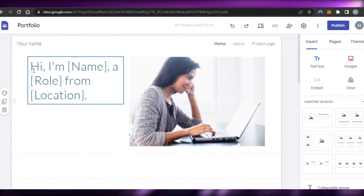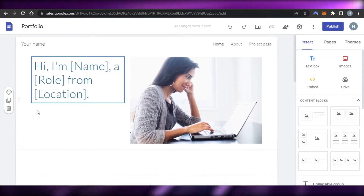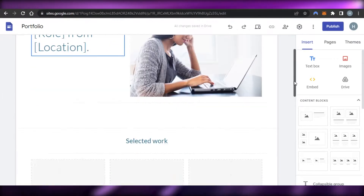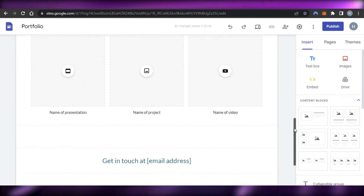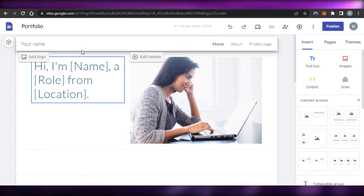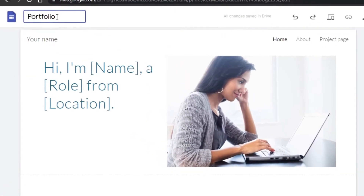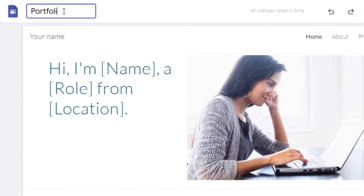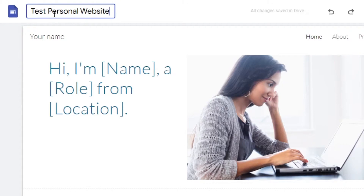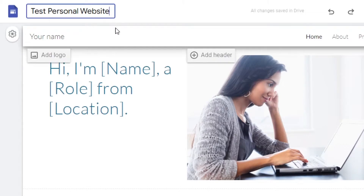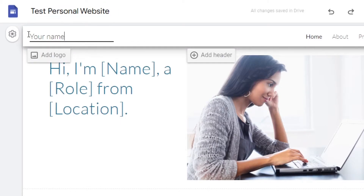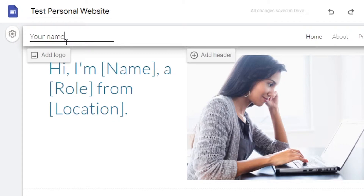I'll open up the portfolio template — you can access it really easily. Here we are in the portfolio template. First, we can change the name for our document. I'm going to name it 'Test Personal Website.' This is where you add the name for your website.